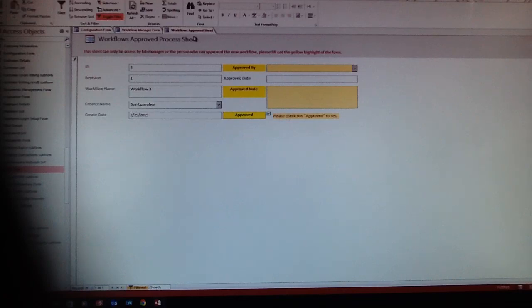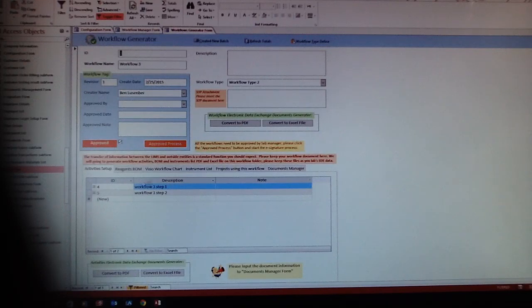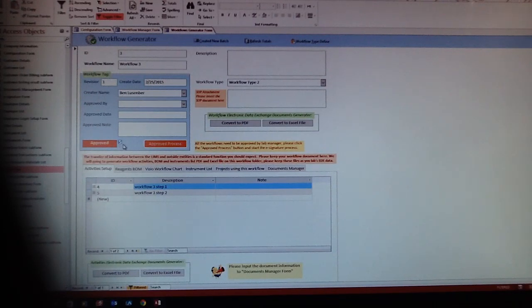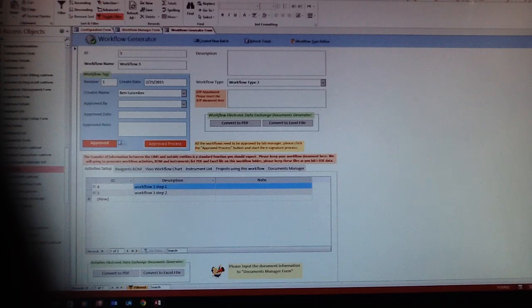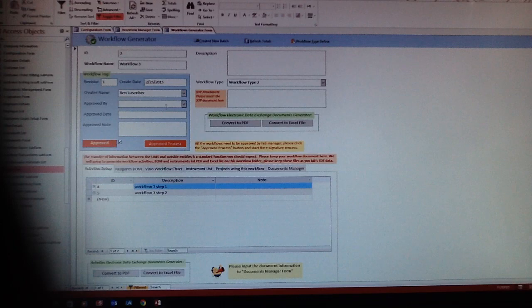It's approved, so you can use it. But we lock up this page so people who don't have accessible levels cannot approve this workflow.